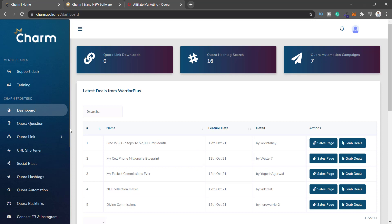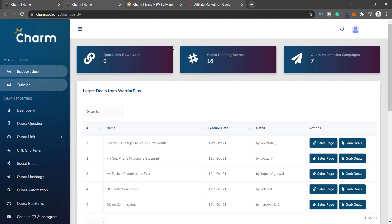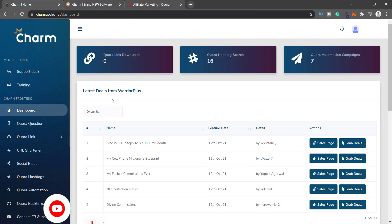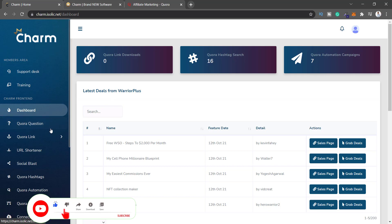When you log into the dashboard, this is what you see. I clicked on Training to see if there's training or not, but it actually redirects me back to the dashboard. I assume that when this Charm app goes live there will be training for you guys — right now there's nothing here to actually review.